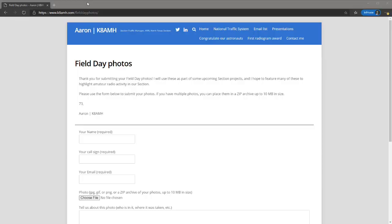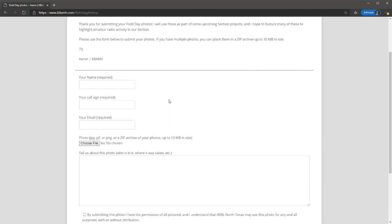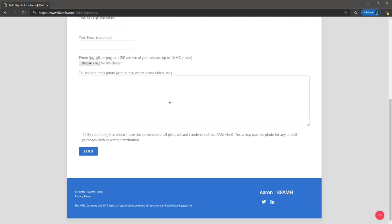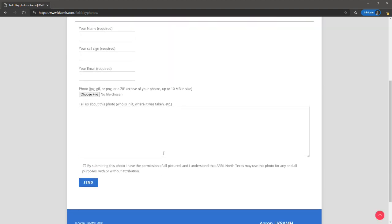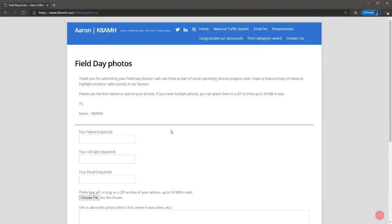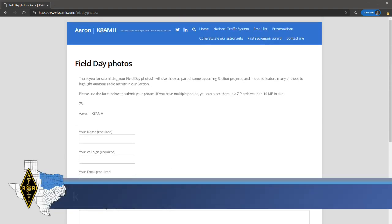With field day approaching, I am very much interested in any photos that you take related to the event. You can submit your photos online and I will use them in some upcoming section projects to highlight amateur radio activity in our section. Please visit k8amh.com forward slash field day photos to submit them.